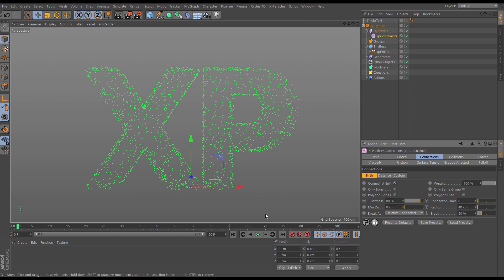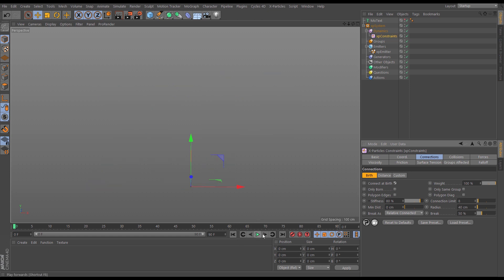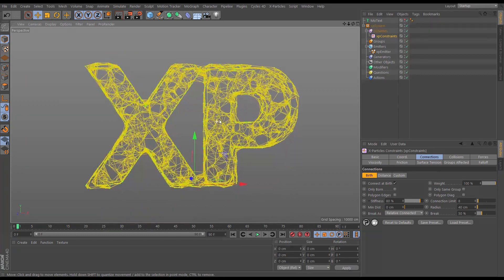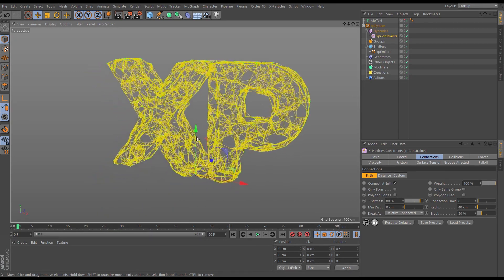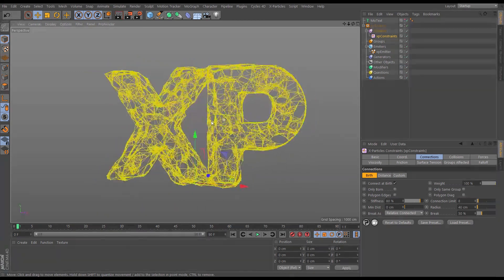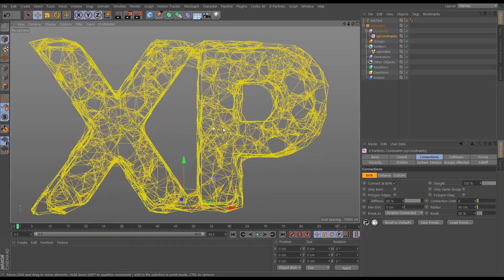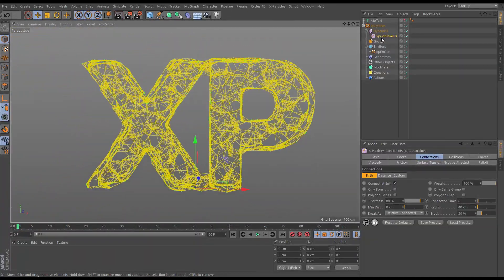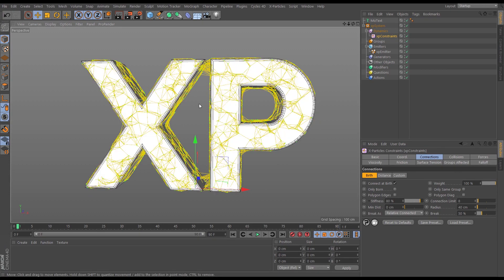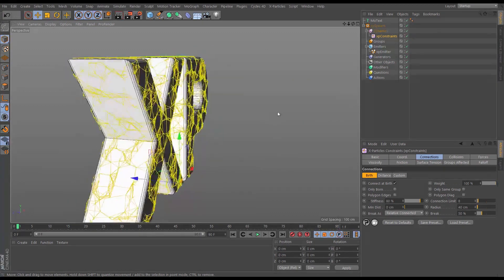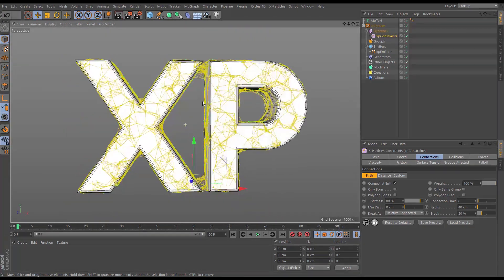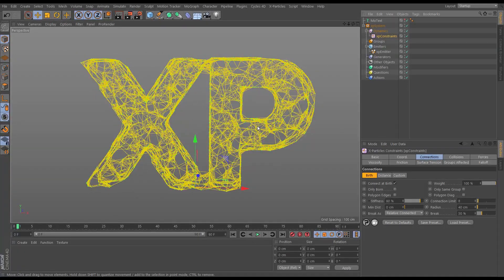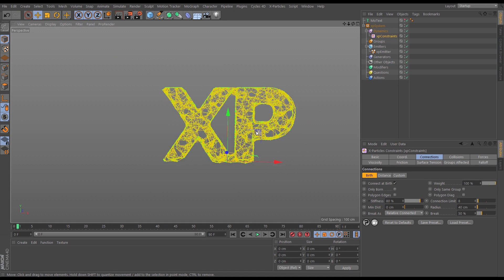Let's click it on, leave everything as default, and see what happens. We've got our connected particles, and already by doing absolutely nothing it's quite a stylistic look — like webbing or netting covering our MoText object. That's pretty interesting.